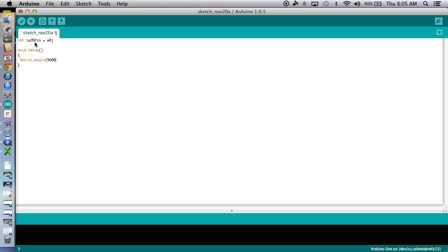And then this is where you tell it the rate you want it to process at. 9,600, no units there, bytes per second is what they are. Great. Good news, we're done with our setup. Next, on to the loop.